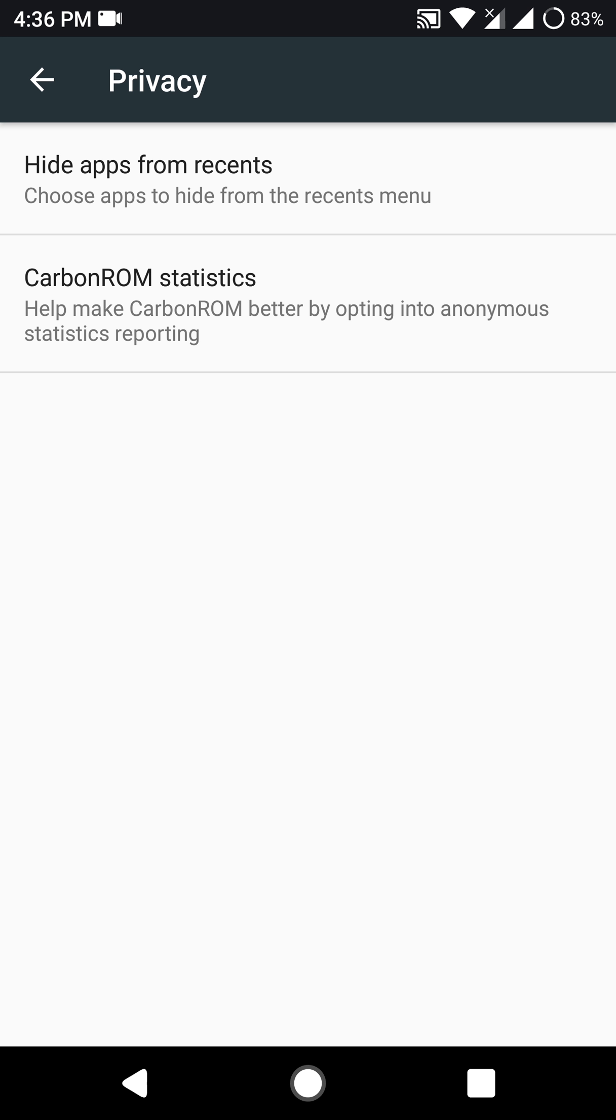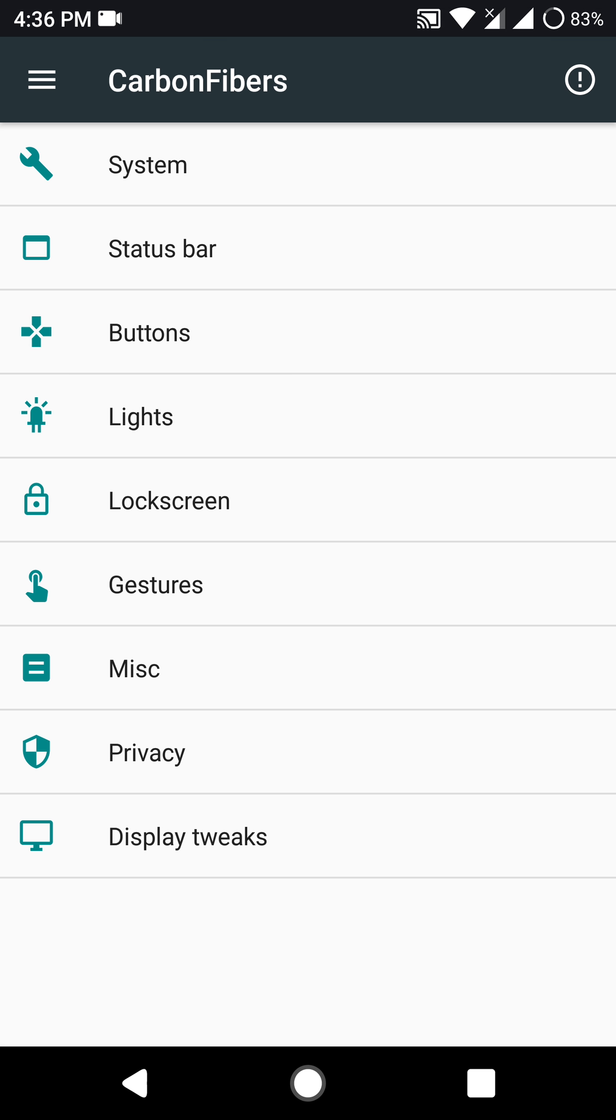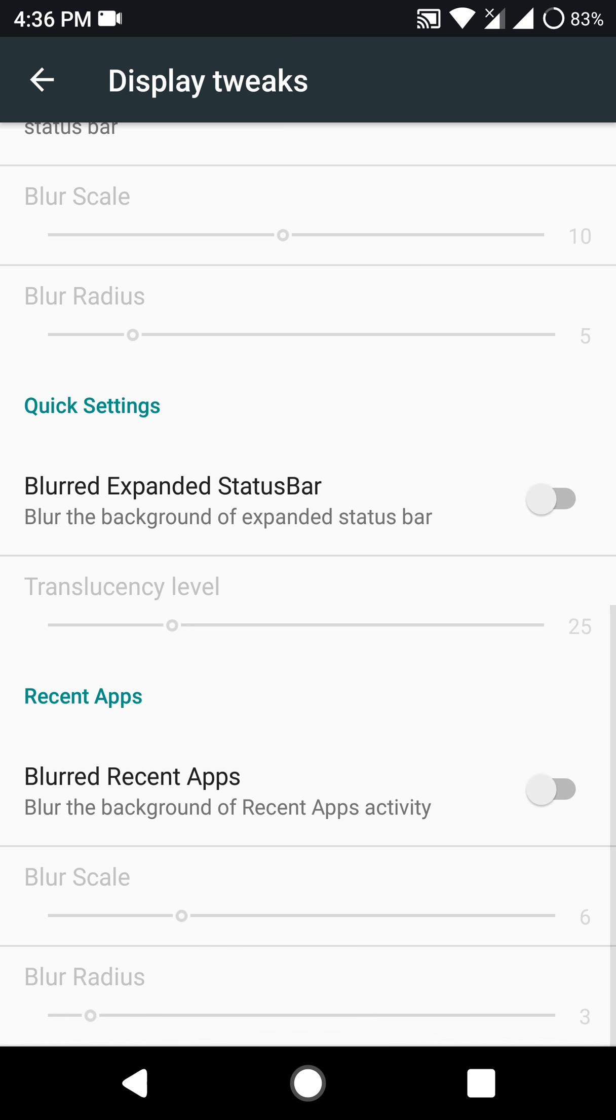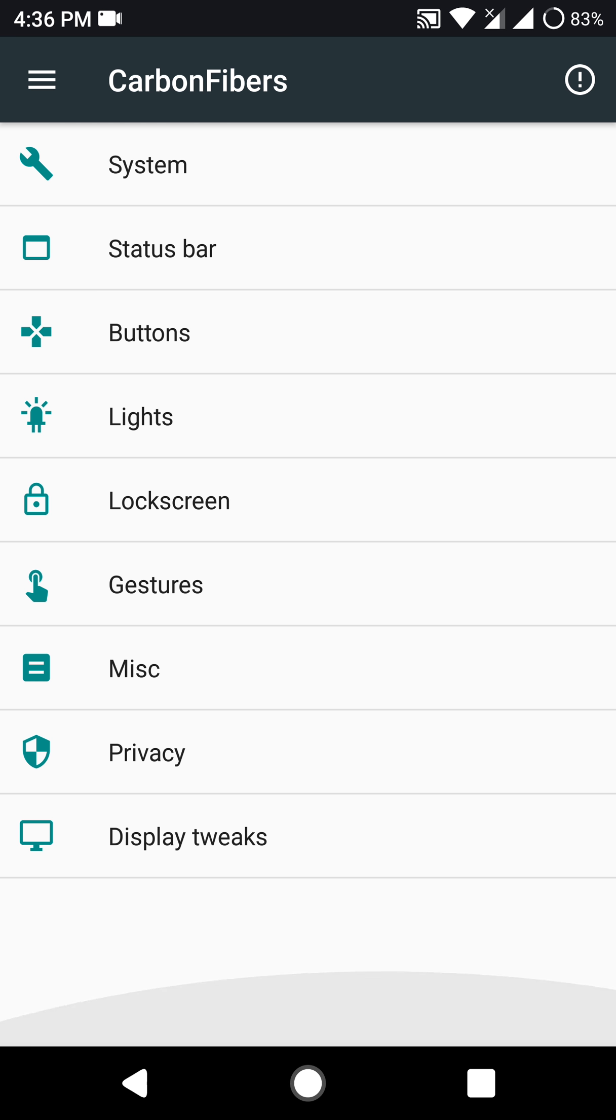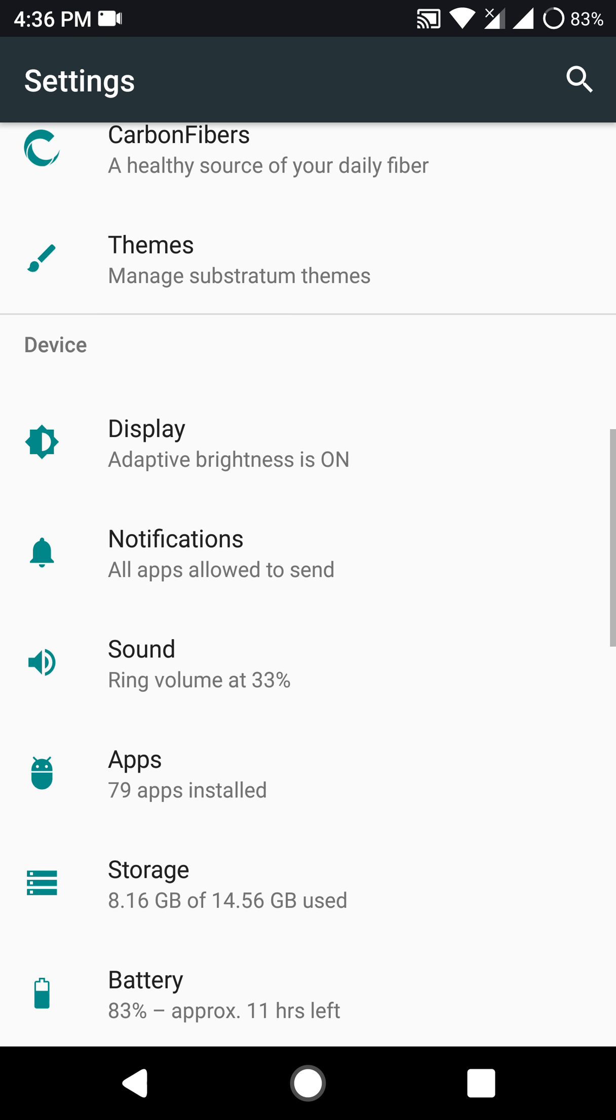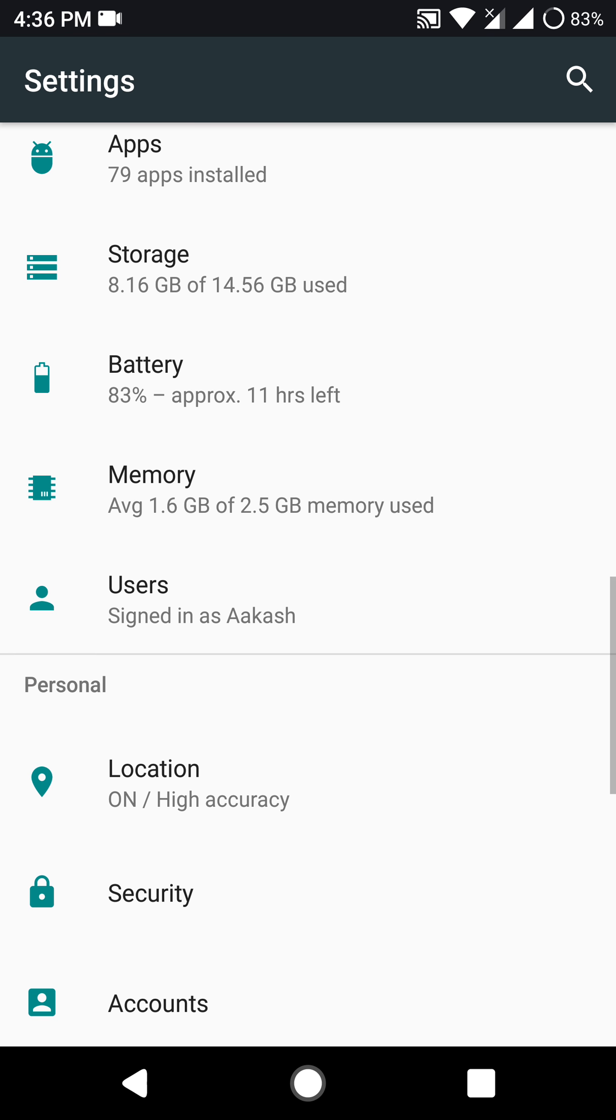And also for the battery life, I am pretty easily able to hit around two and a half hours to three hours of screen on time. That will vary with your usage. I am a pretty heavy user by the way. So I think that's pretty decent battery life for this ROM.